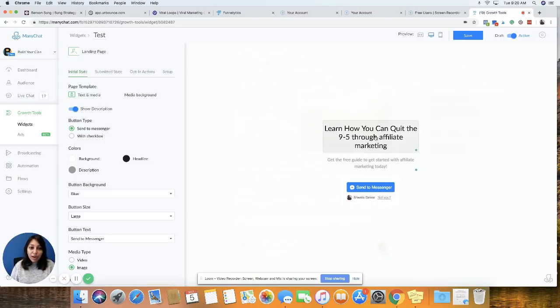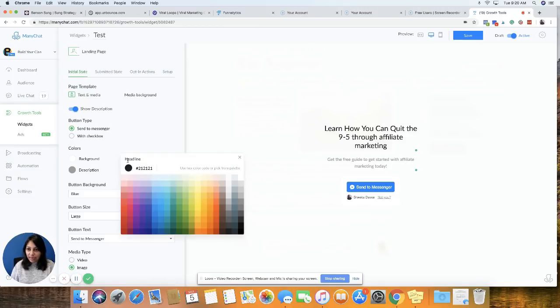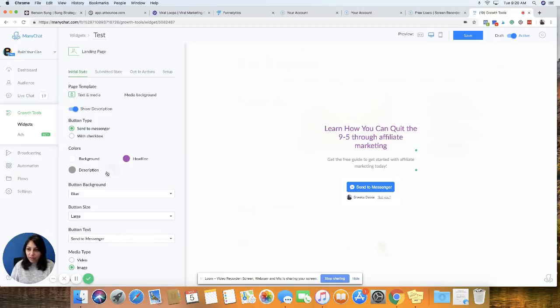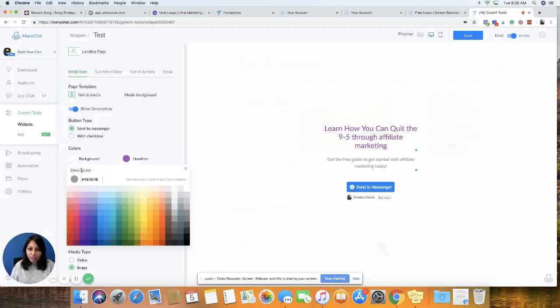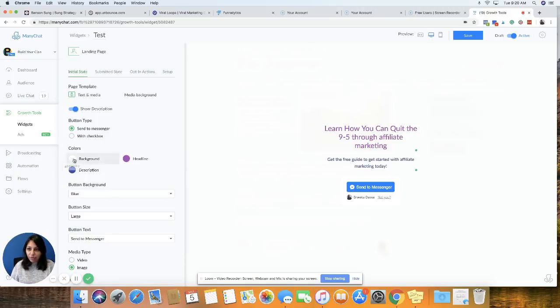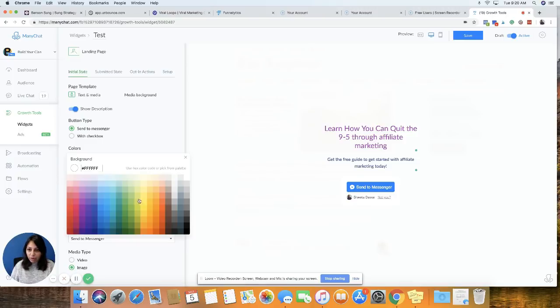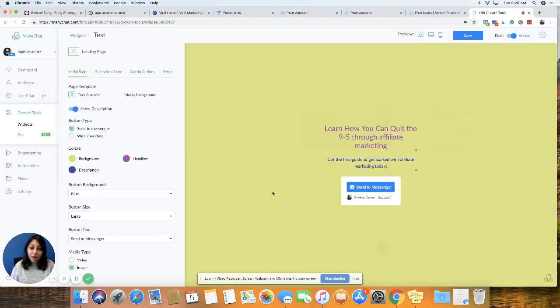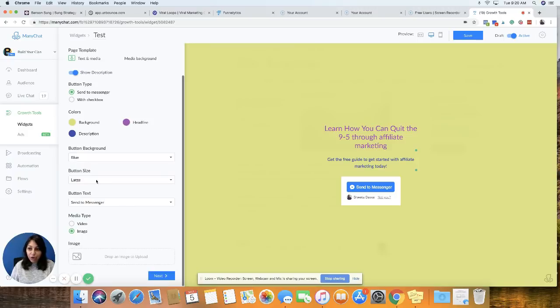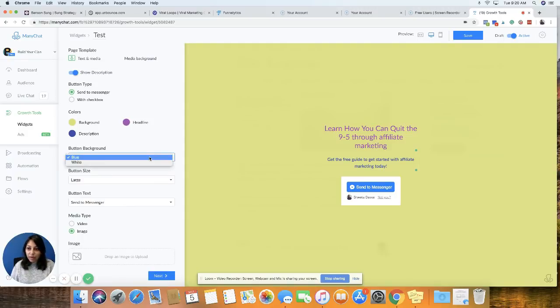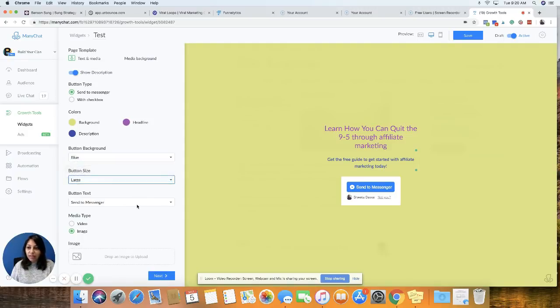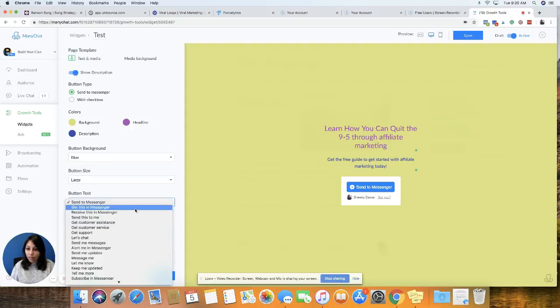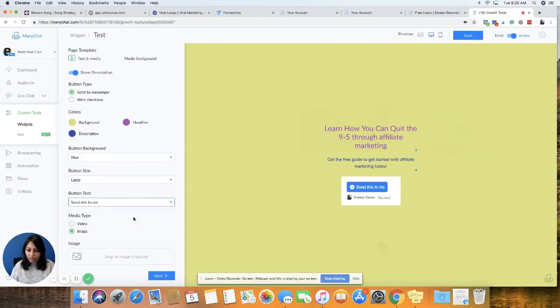So now I want to change the color here. So under colors, you can see headline. I'm going to go ahead and change the color. For description, I'm going to change the color. And for the background. So this is how our landing page is going to look like. You can also change the button, the button size, and what the button says. So I'm just going to change this to send this to me.